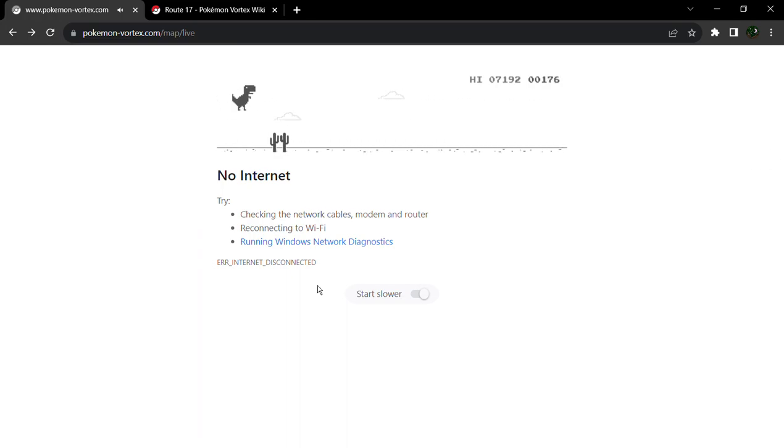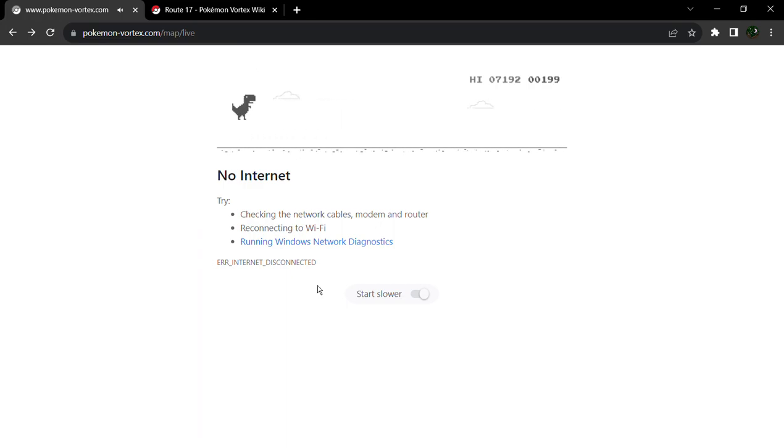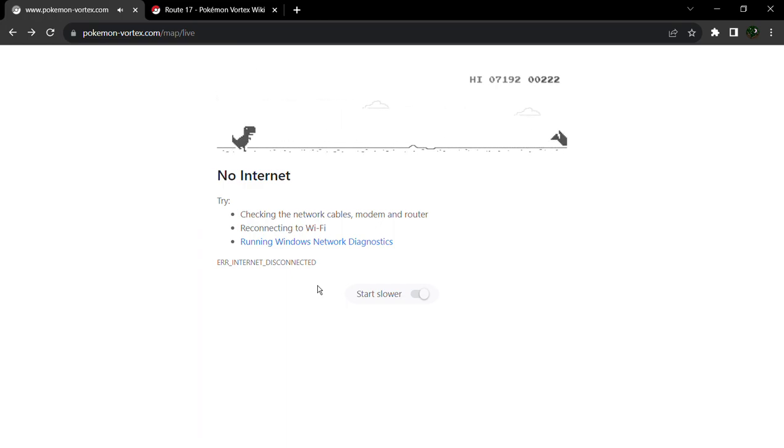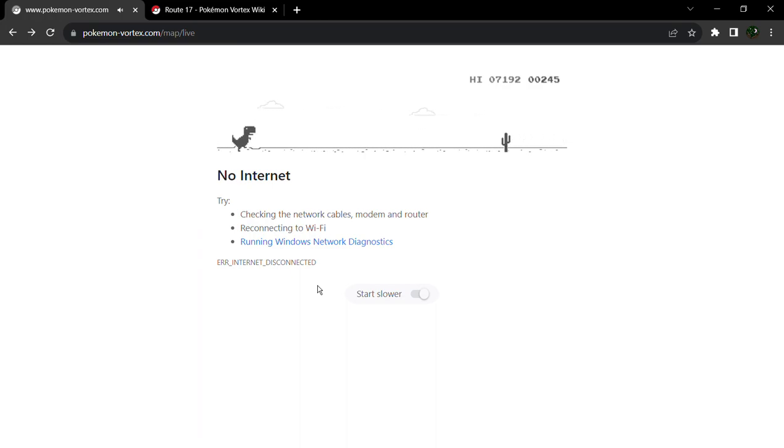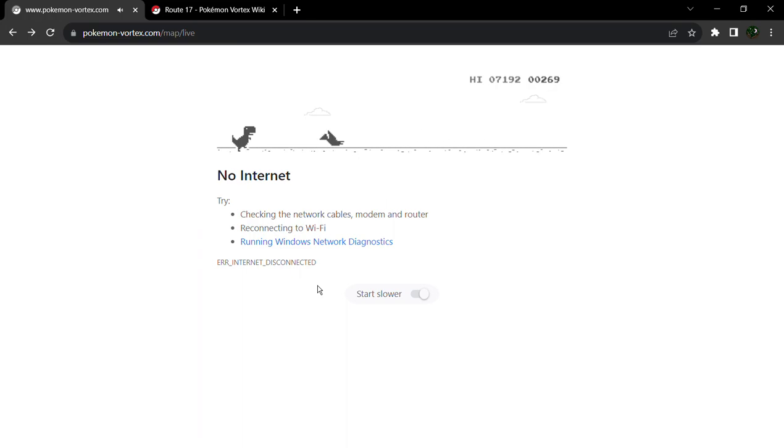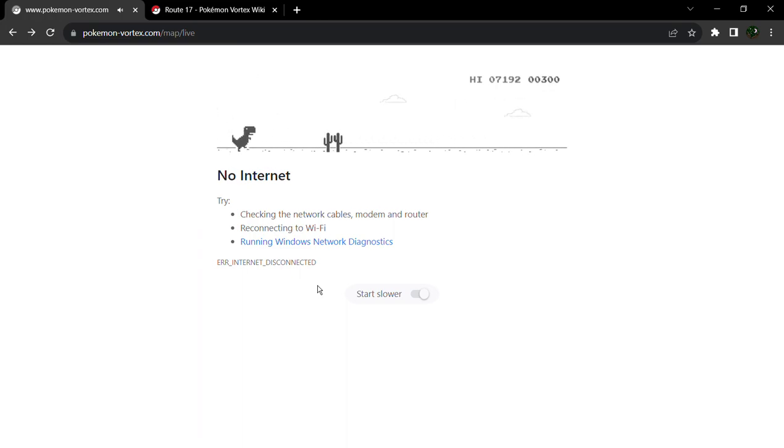Because you can see my score. High score. 7,000. It is so fast over there. Like this. A little bit like this.